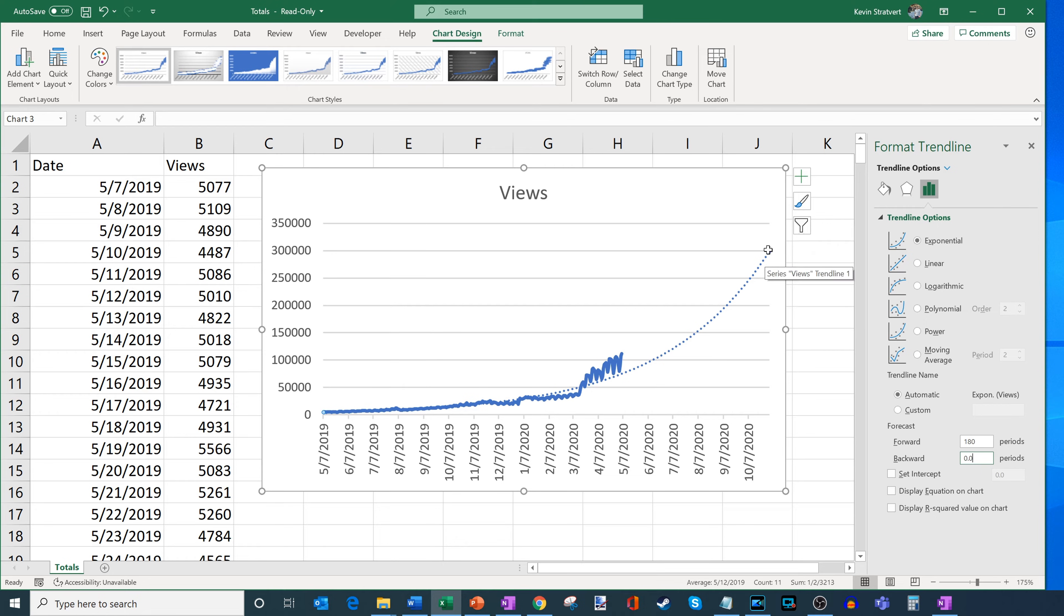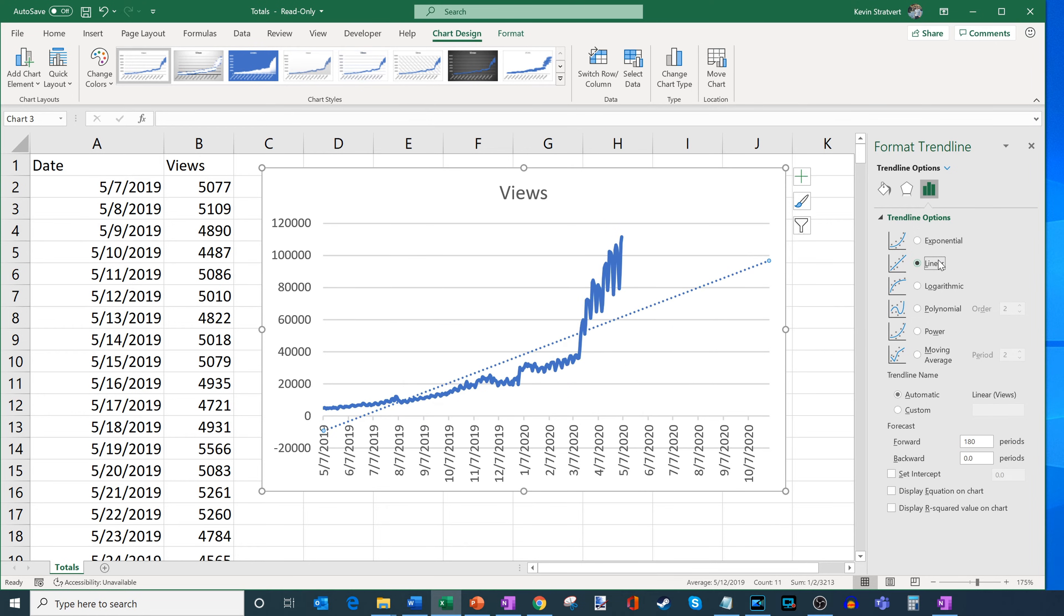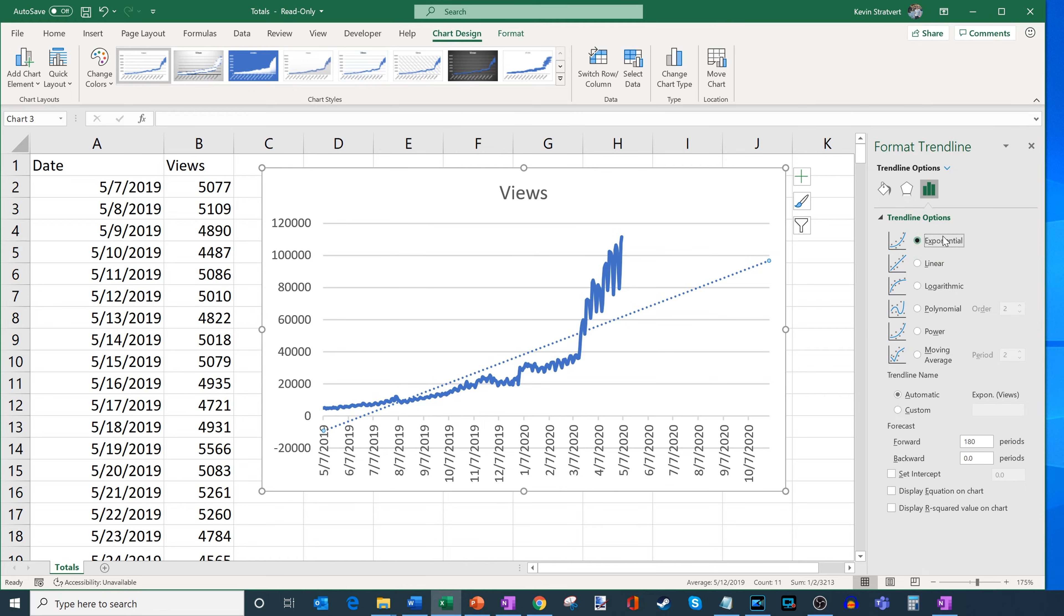So here, it's predicting about 300,000 views, if I look at it here. Now, one of the big questions is, is it exponential growth? Or does it actually tend to be more linear? If it's more linear, I'll be at about 100,000 or so. So it really depends on what type of trend line best matches your data.